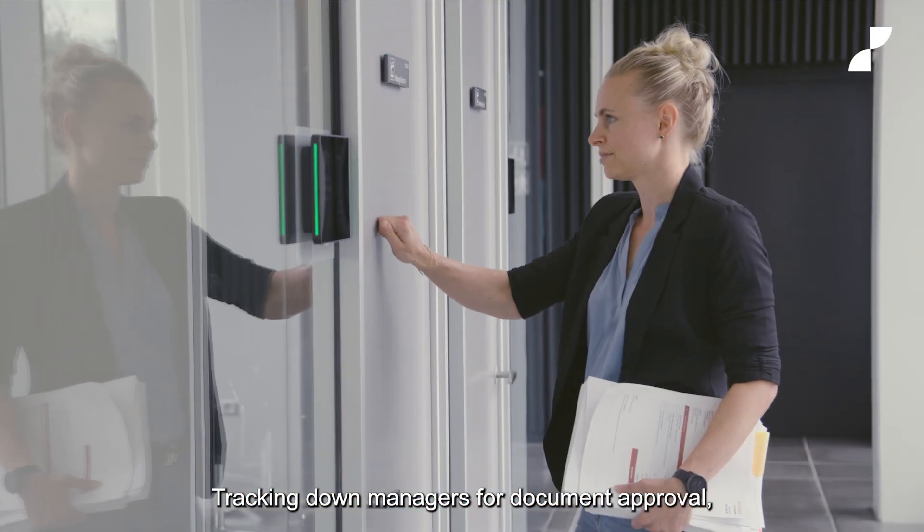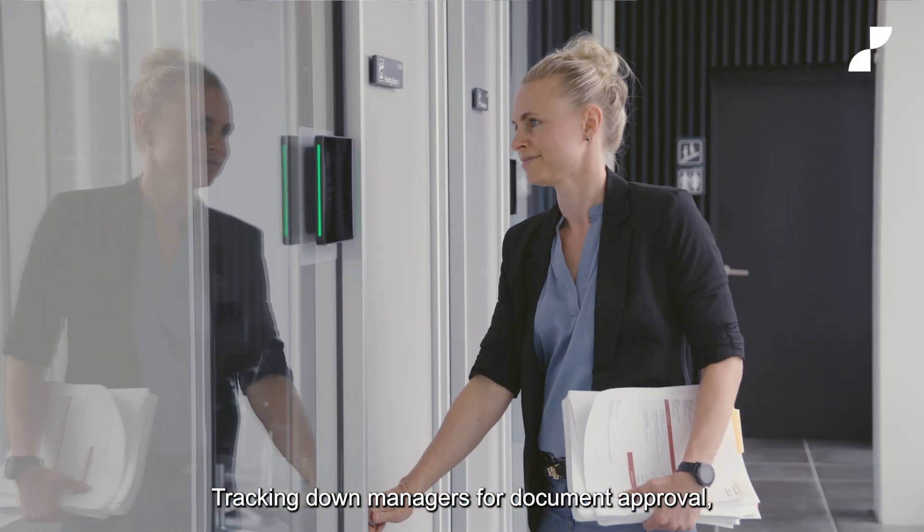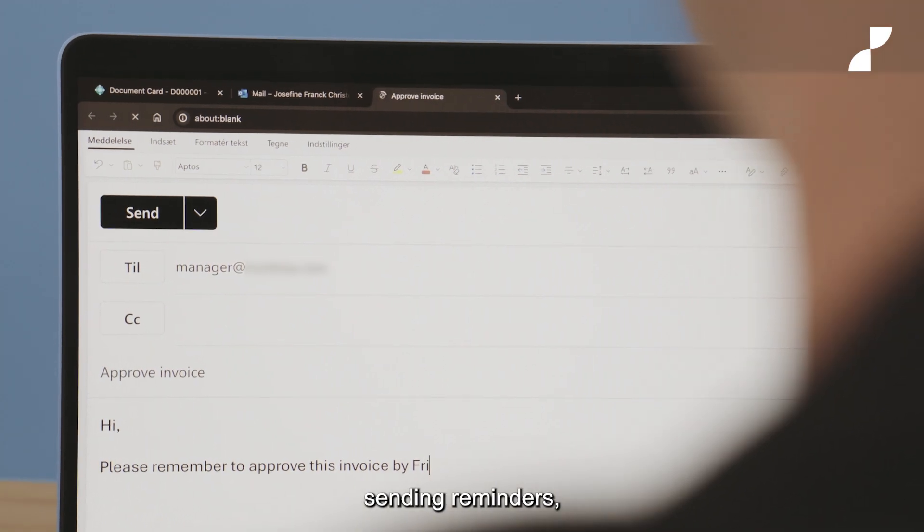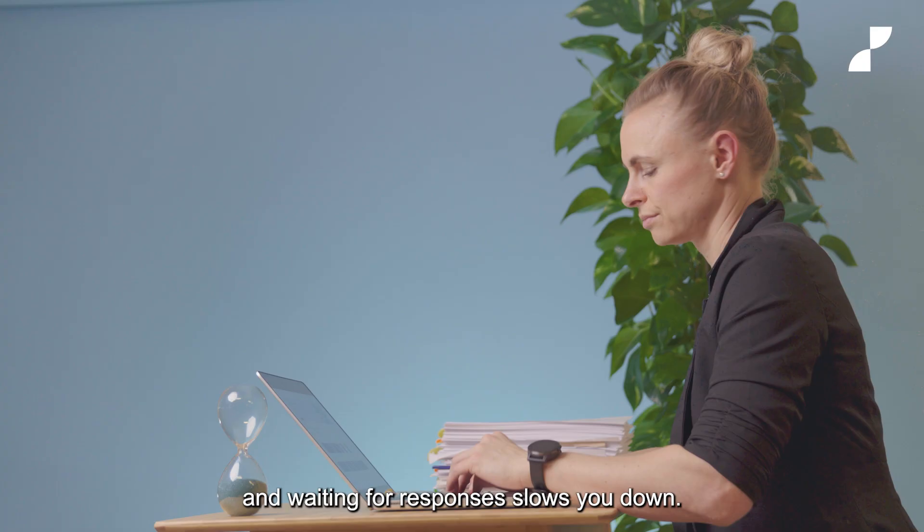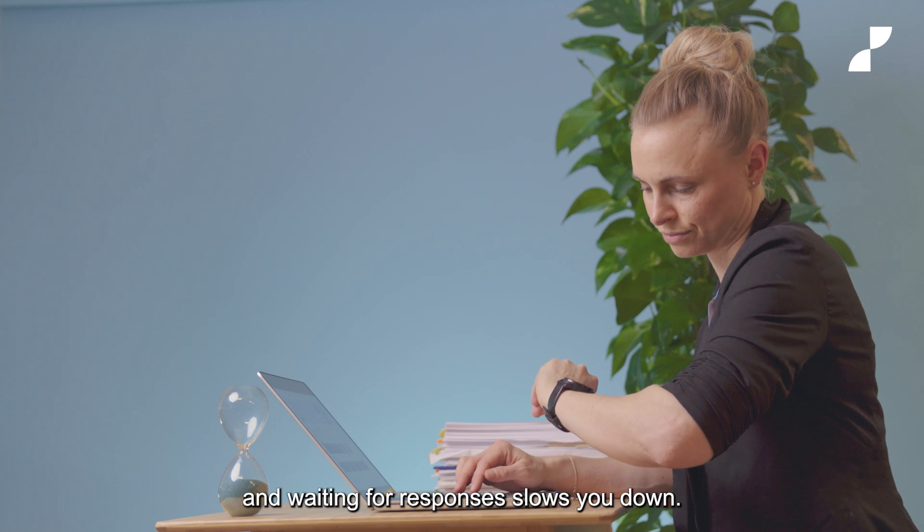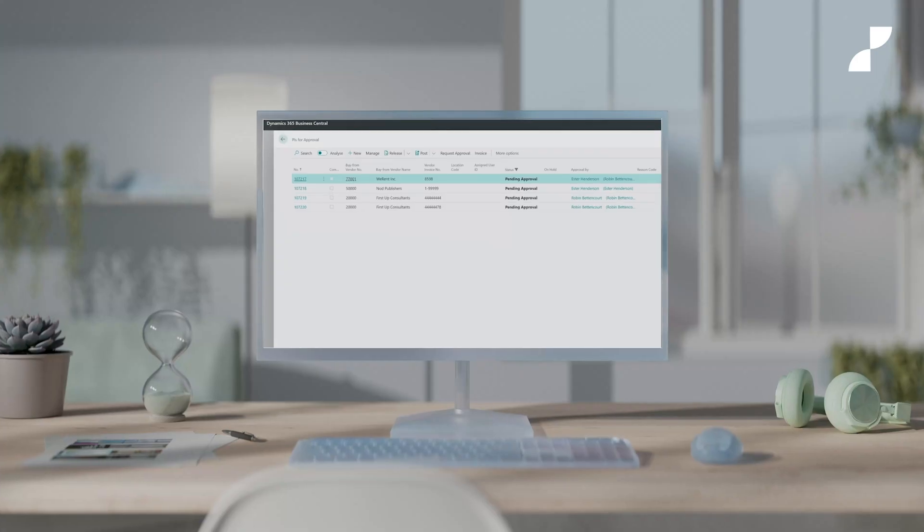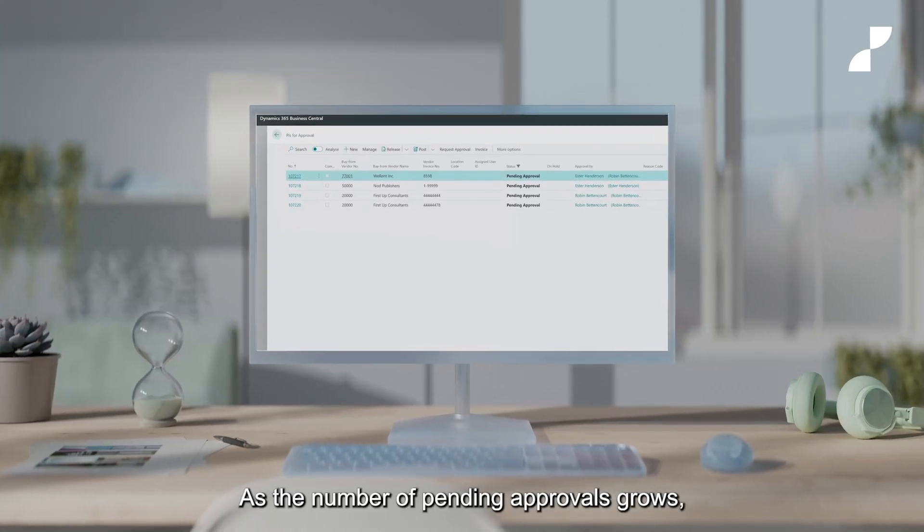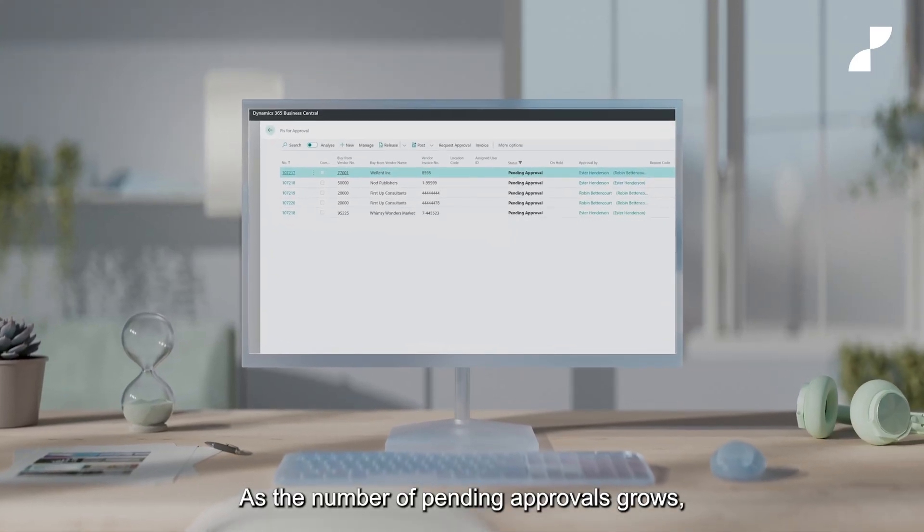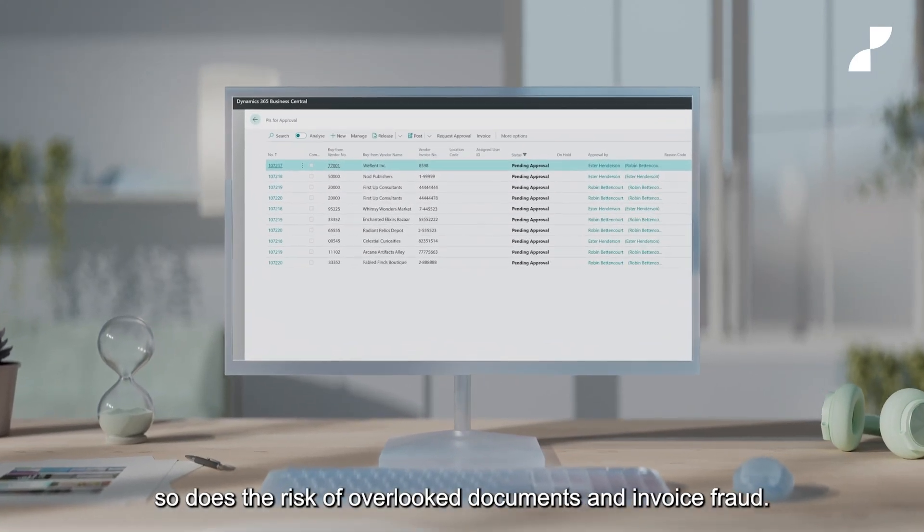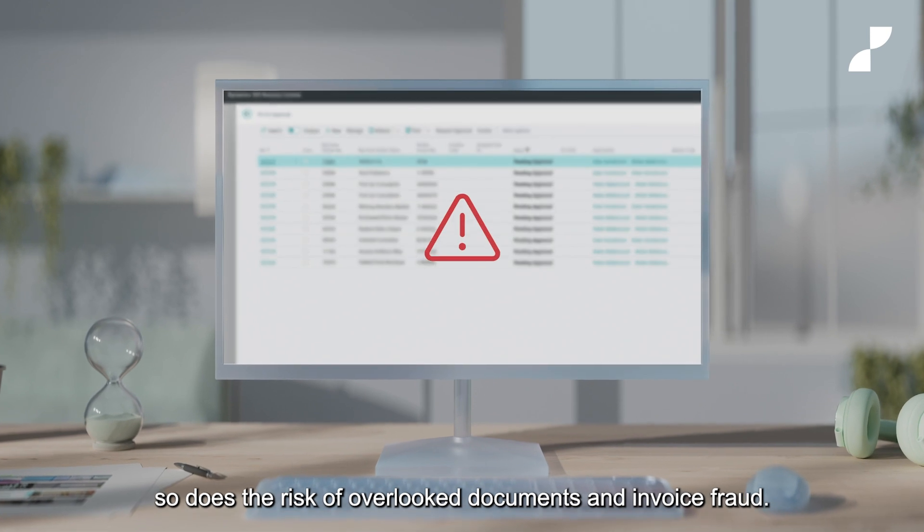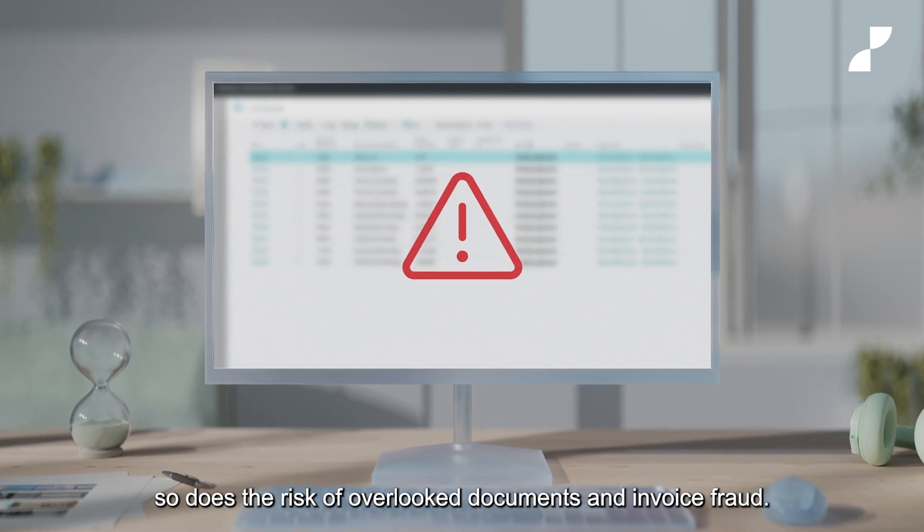Tracking down managers for document approval, sending reminders and waiting for responses slows you down. As the number of pending approvals grows, so does the risk of overlooked documents and invoice fraud.